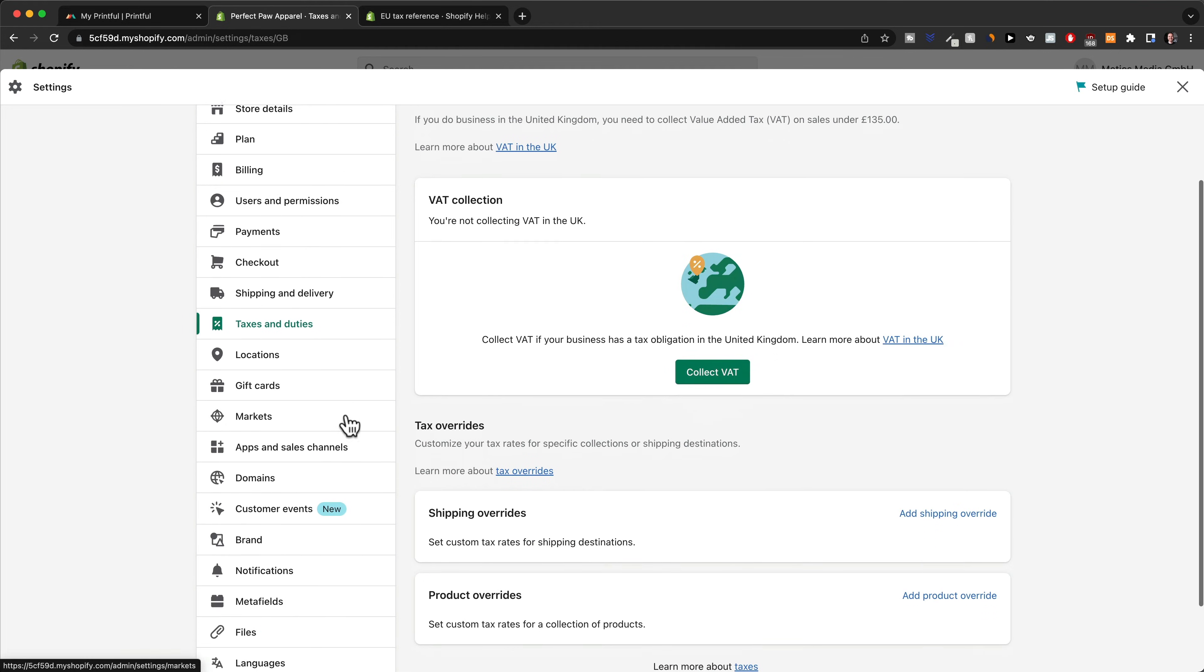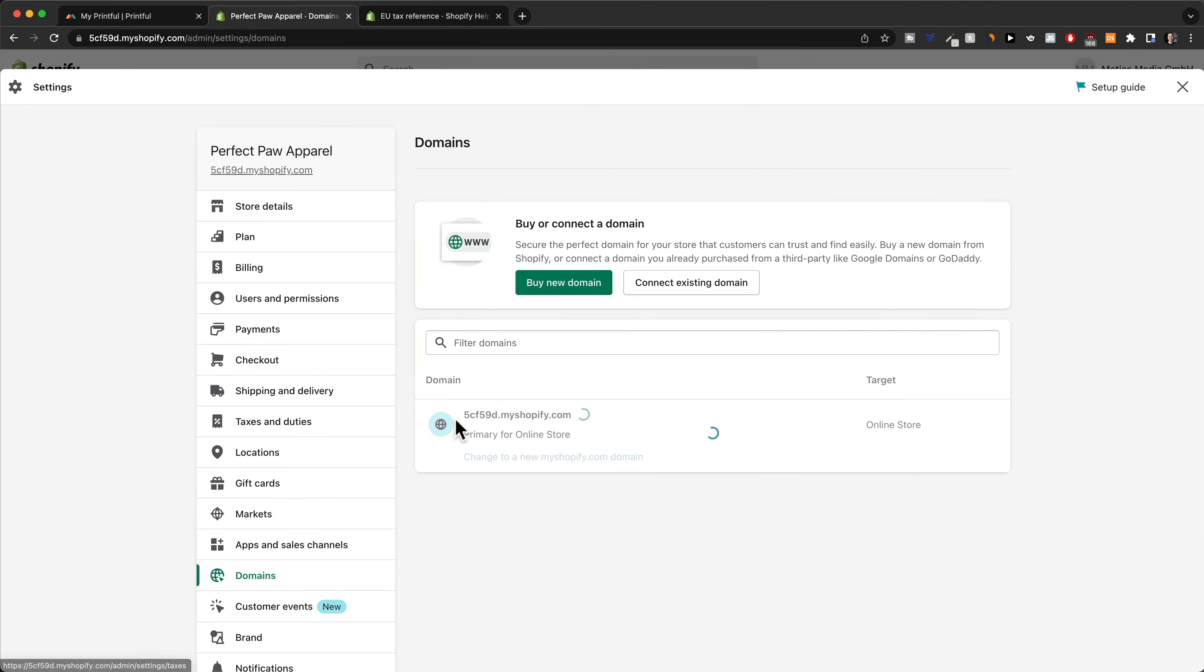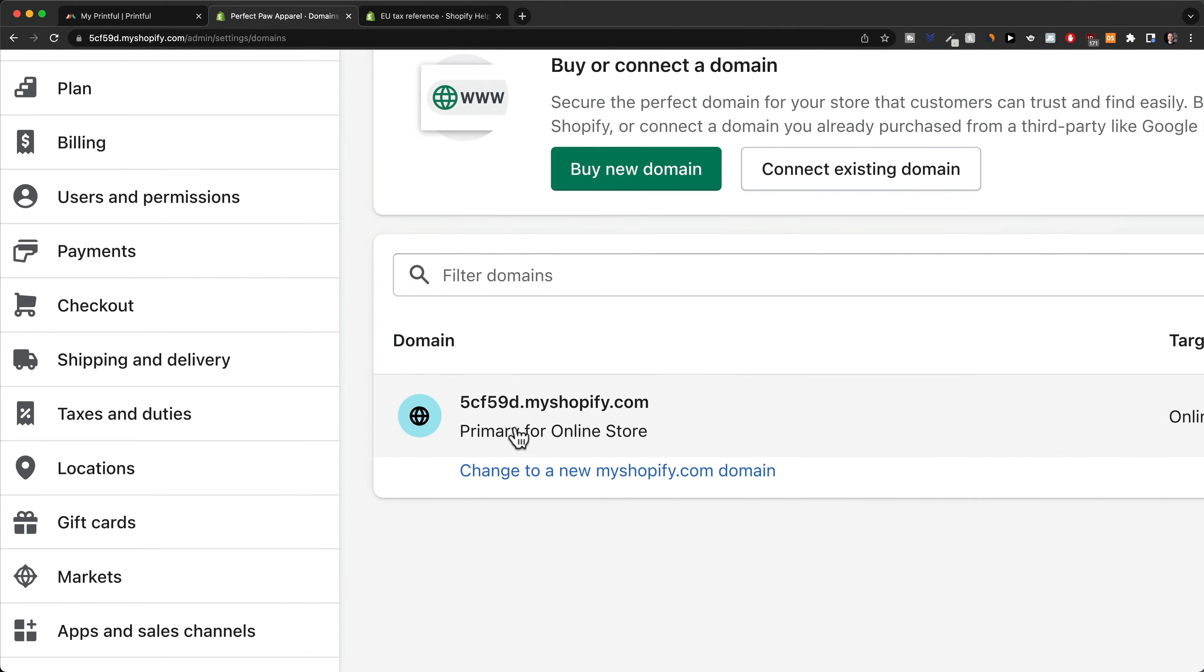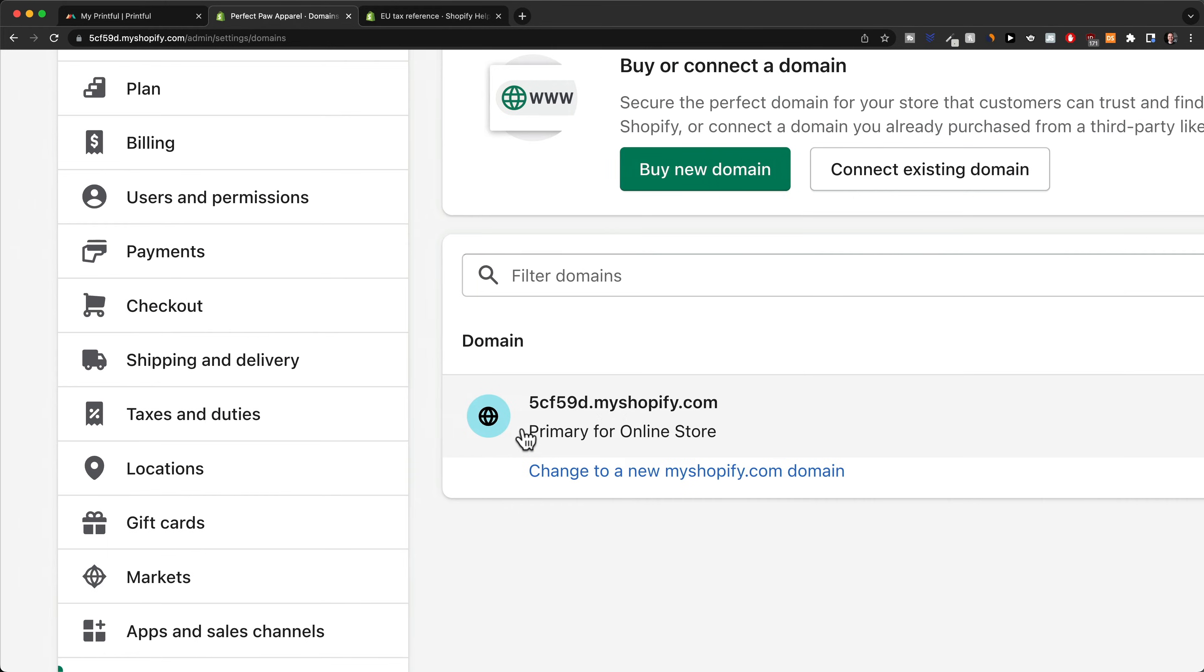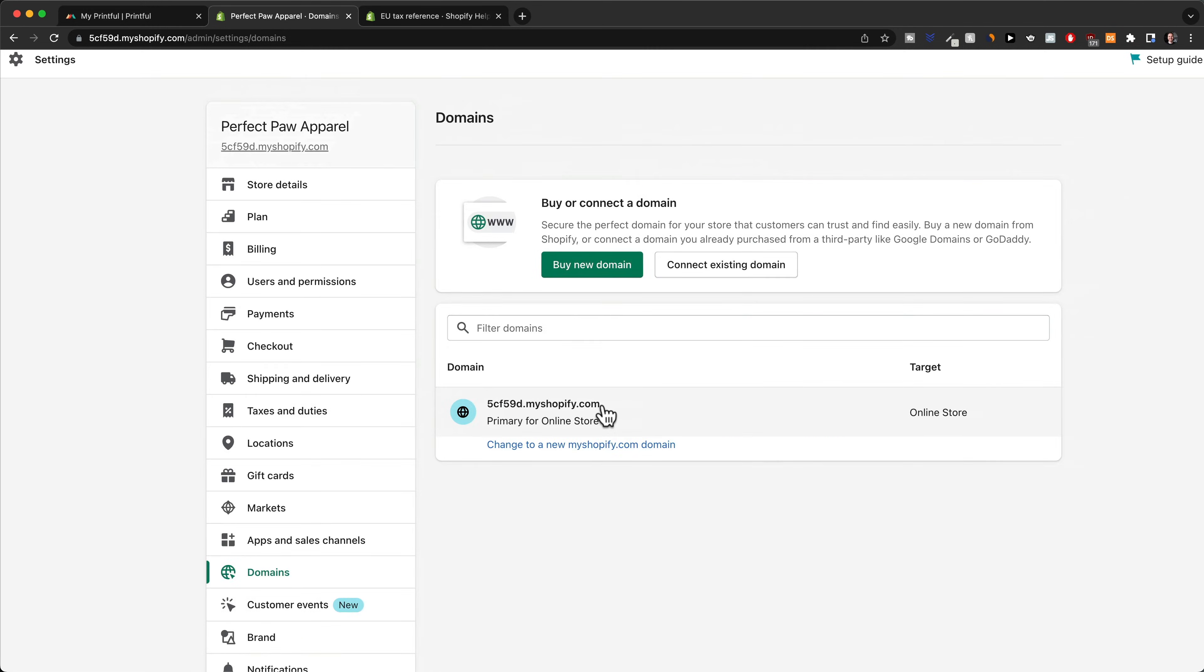Let's move on to domains. Currently we don't have a domain for our store. The domain that people will see our store under is going to be this domain right here, which obviously looks very ugly.